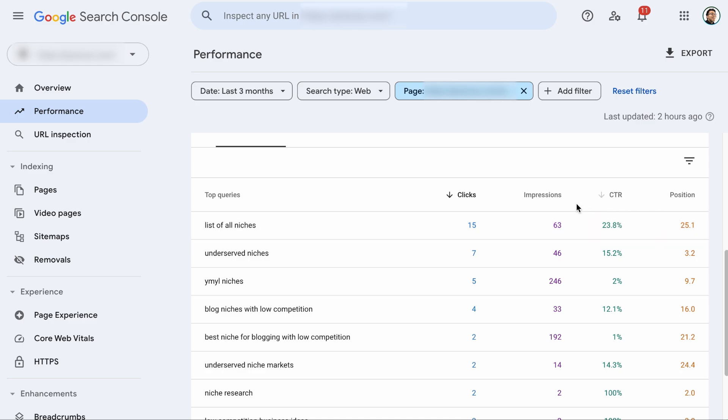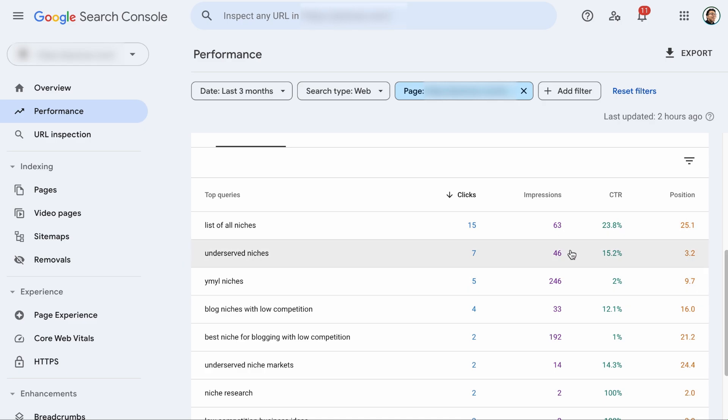Now, this set of data might show that the meta title and description of the page has done well for this keyword. So we have to visit the page and optimize for this keyword to bring up the average position of the keyword. You see, with every data, you can paint a picture. Now, let's go to this keyword. As you can see, the average position of this keyword is three. But why is the click through rate so low? Out of 46 people who saw the page, only seven clicked. Maybe something is wrong with the meta title and description. Maybe I need to add the underserved niches keyword in the title to make it more relevant. This may increase the click through rate.